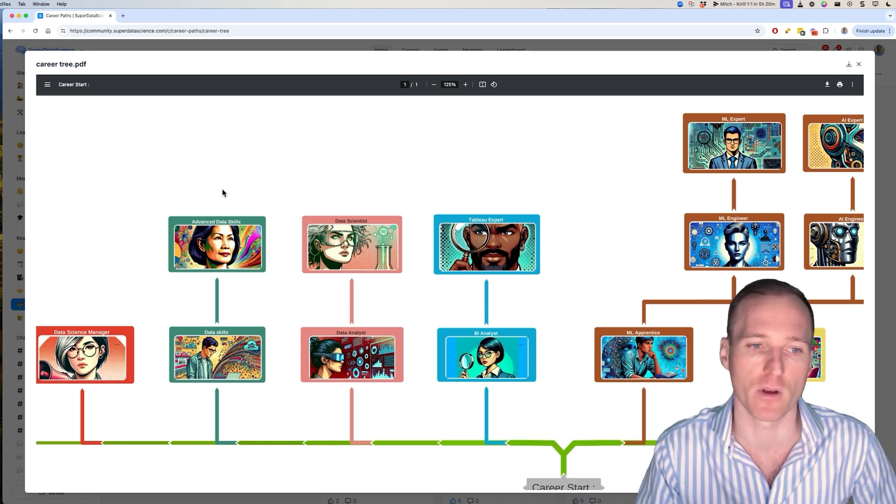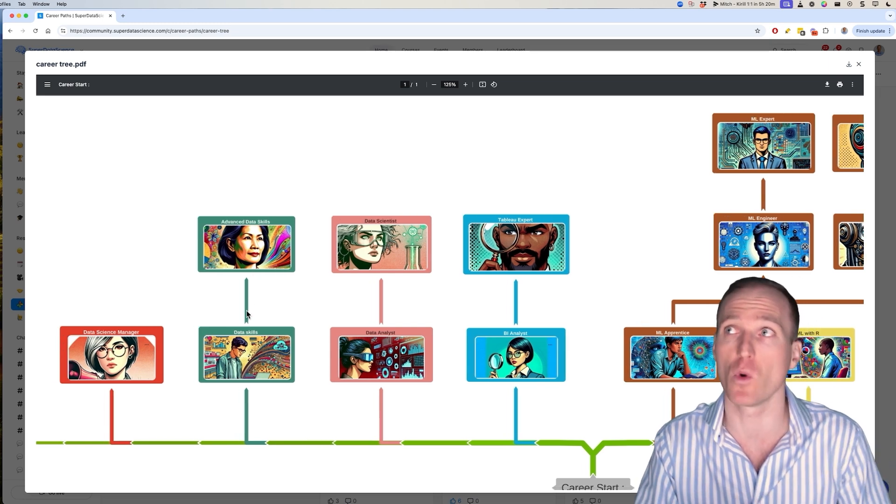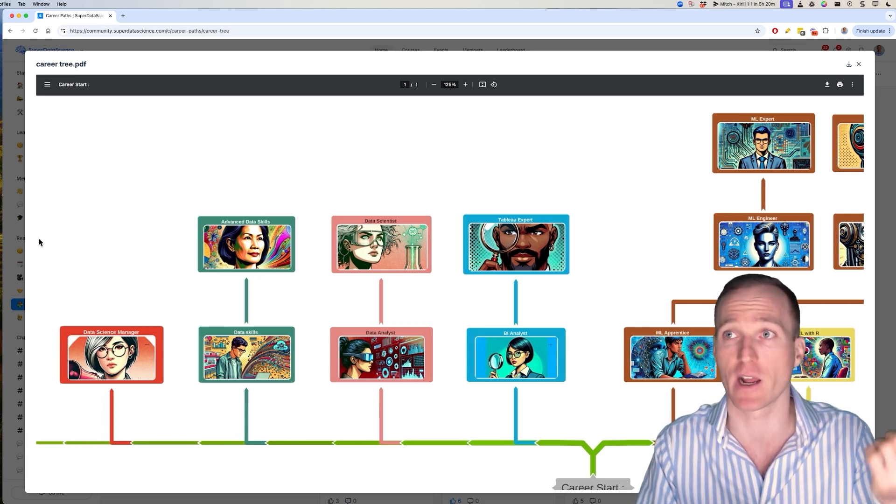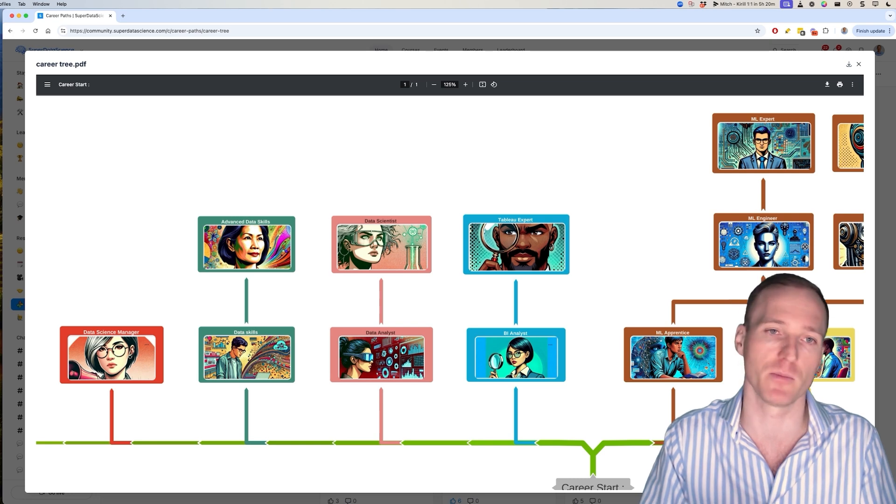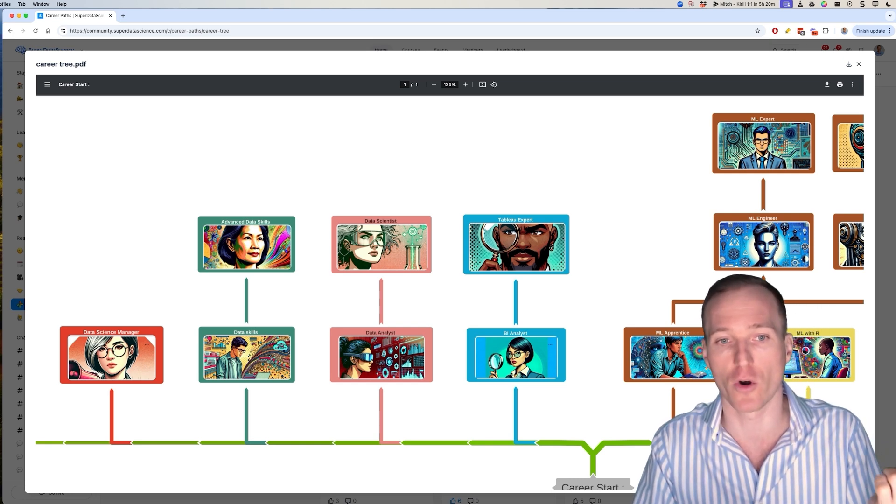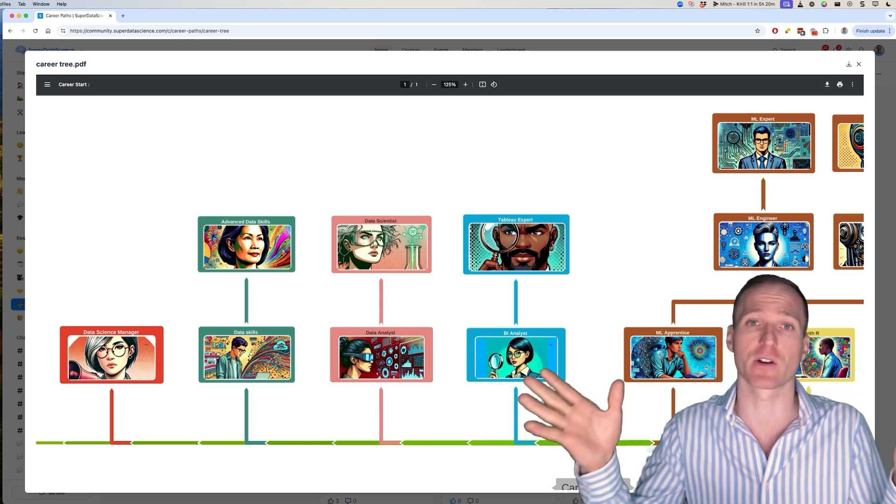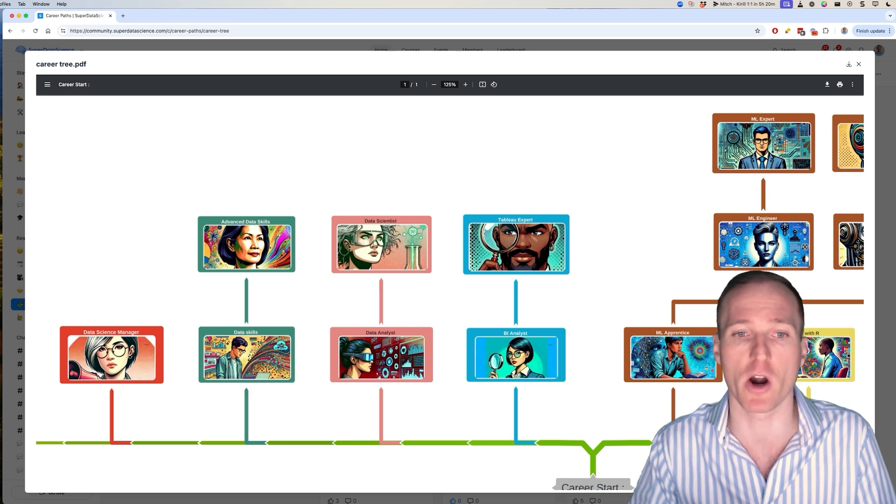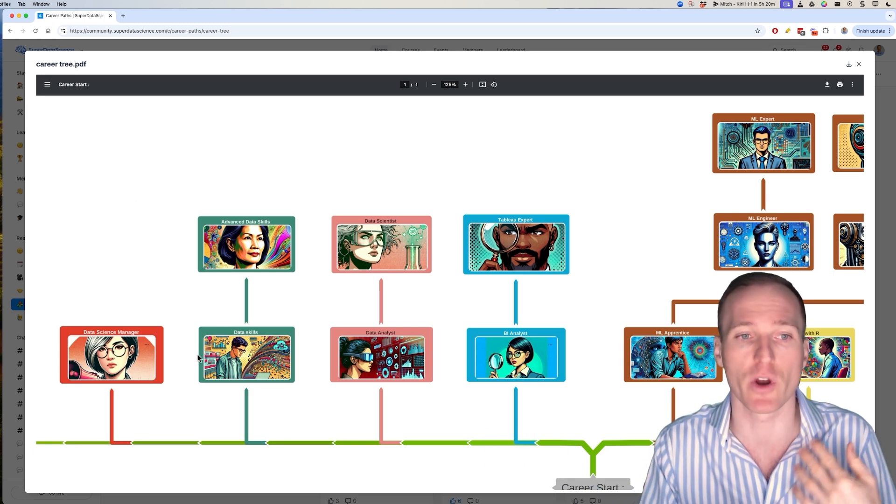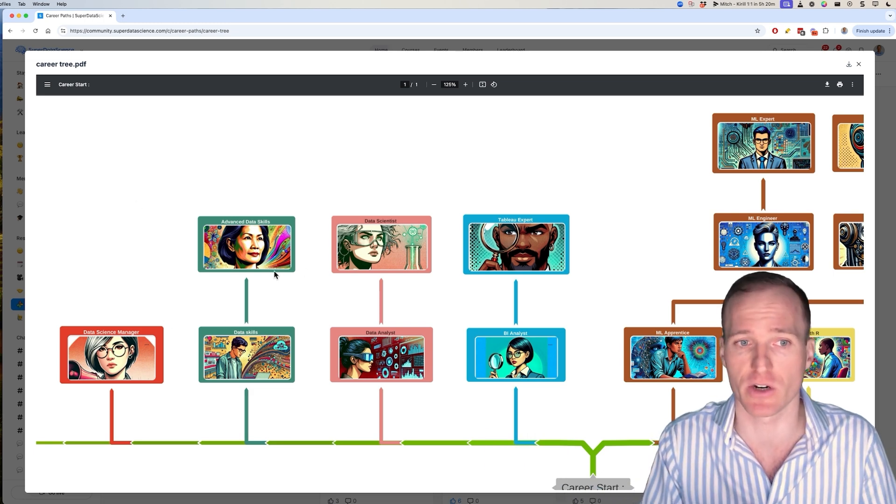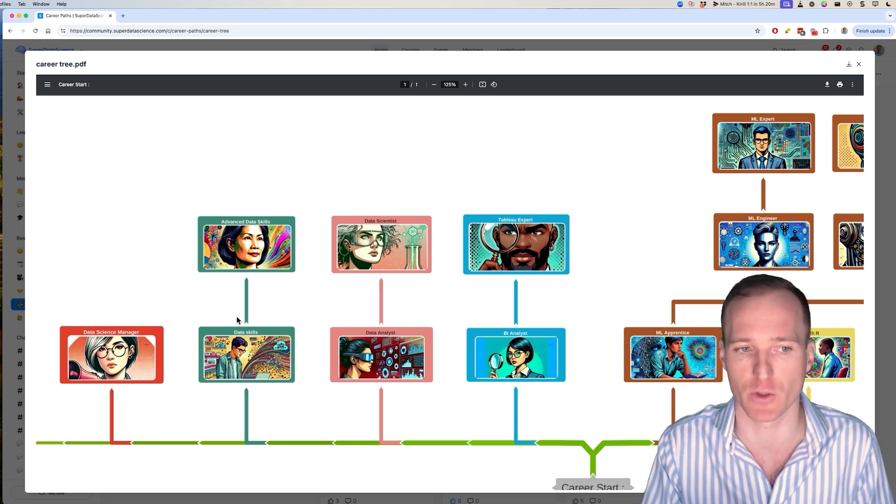Now, this career path about data skills is if you want to add data skills to an existing career, whether you're an accountant or a business strategist, or you're in some other completely unrelated area, for example, marketing. You just want to add data skills, you don't want to change your career. Well, then this path is for you.